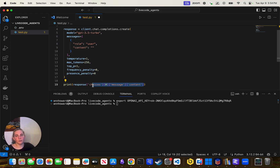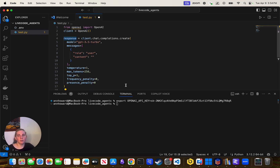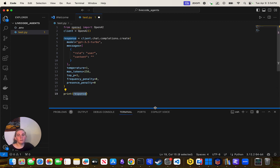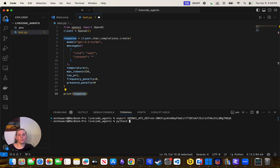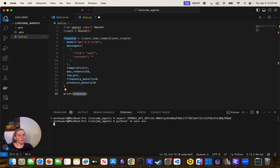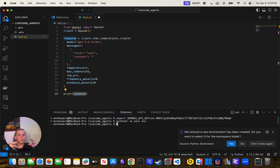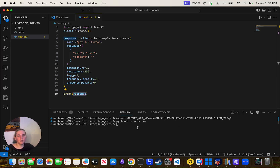If you're ever not sure what something does, just print it — print the response. To do local Python, I need to be able to create a virtual environment: Python3 -m venv ENV. That'll create a local install of Python. Then I can activate it with 'source ENV/bin/activate'.